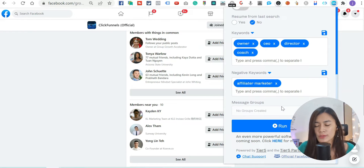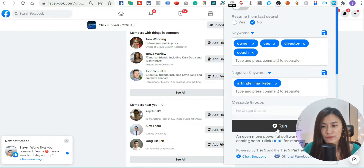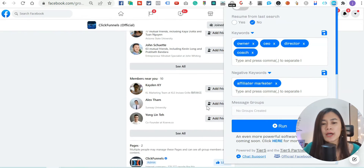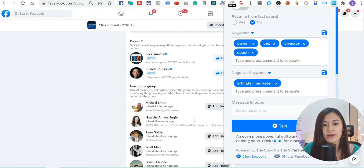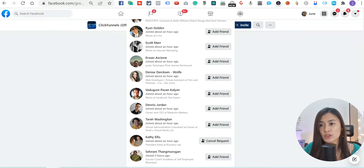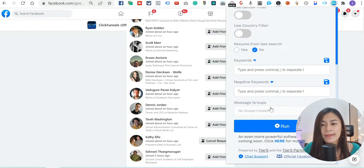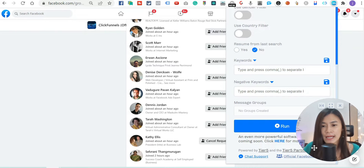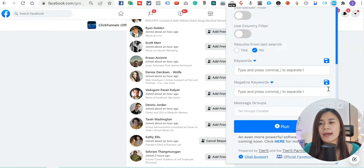Before you can run the automation you need to have a message group set up. A message group means that not only will Friend Connector Pro automatically add friends for you, it will also automatically send a message on your behalf. That's why you need to have a drafted template message ready — so the tool can send it. This is the first setup. The second setup is the messaging group.